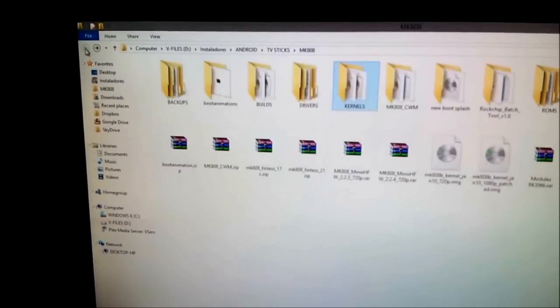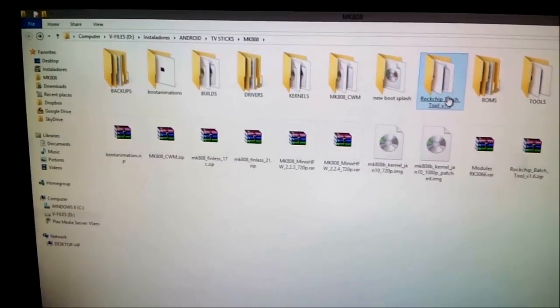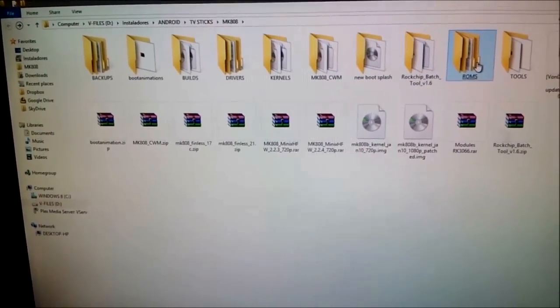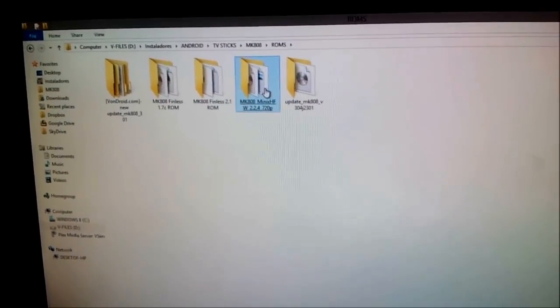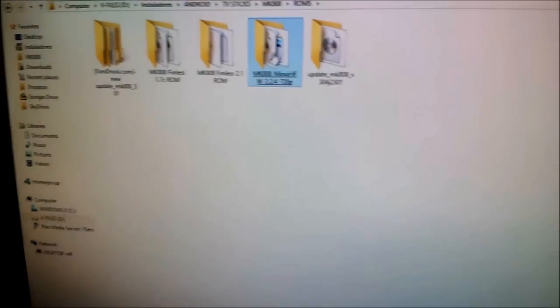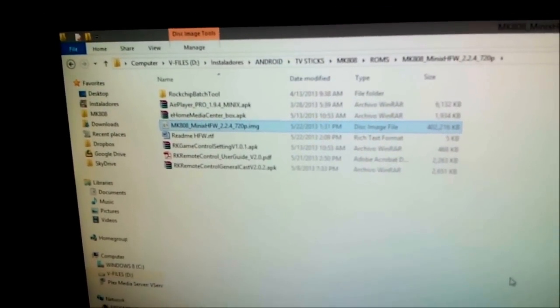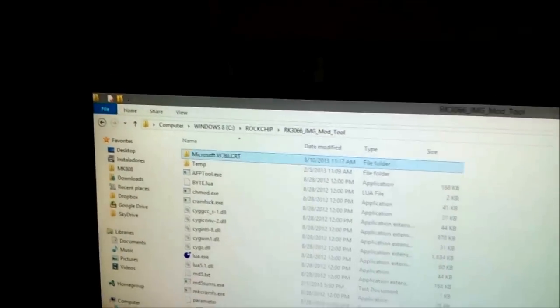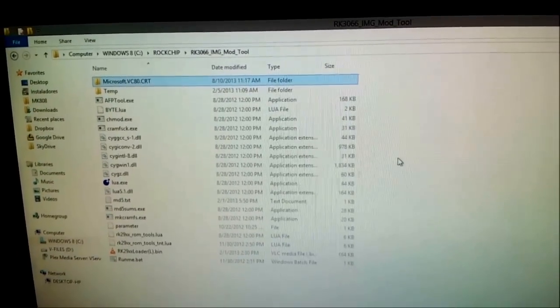You will need an update image type first, in order to unpack it — that is required. For example, I have here the one from lewy, called MK808 Mini-X HF w2.2.27.00p. It has this ROM in the update image type. What we're going to do is copy it — Control+C to copy — go back to the folder where you have the tools on your C drive, and paste it there.